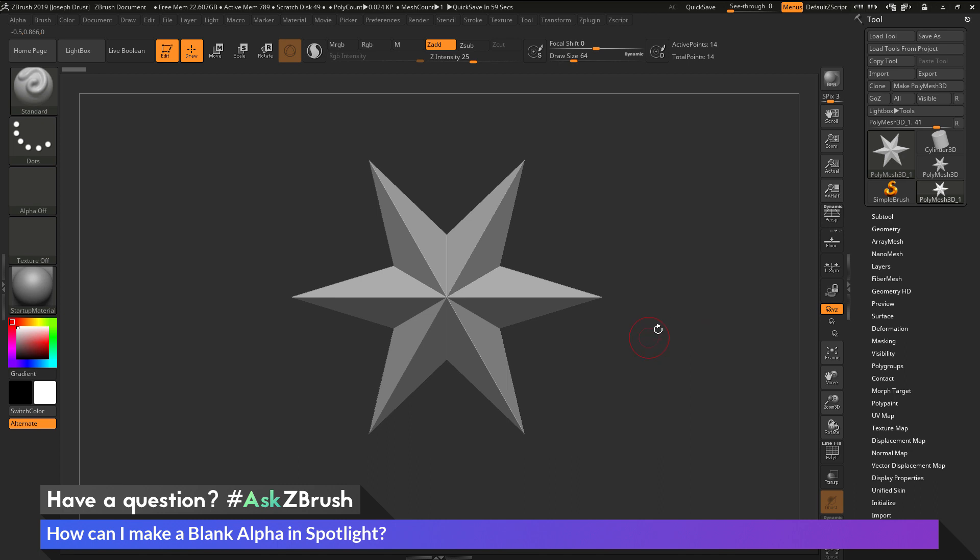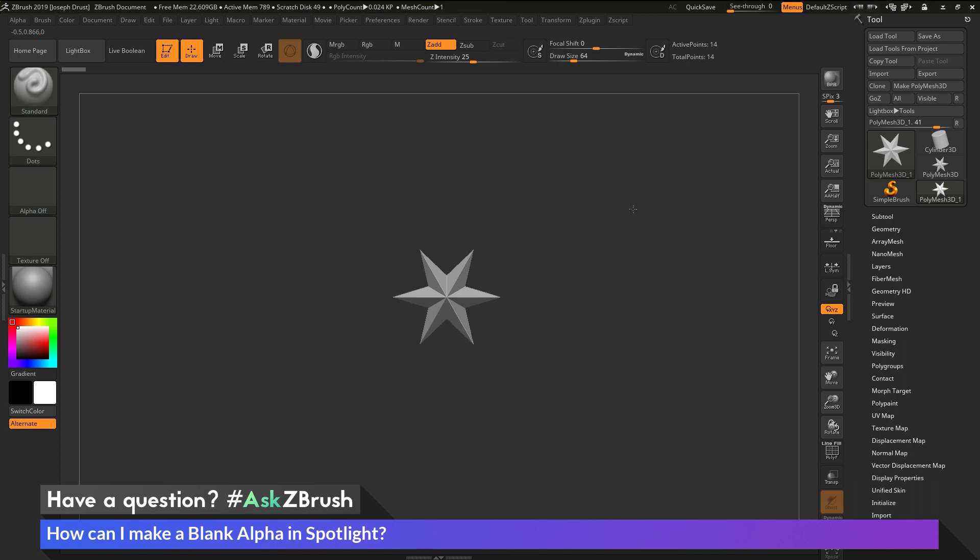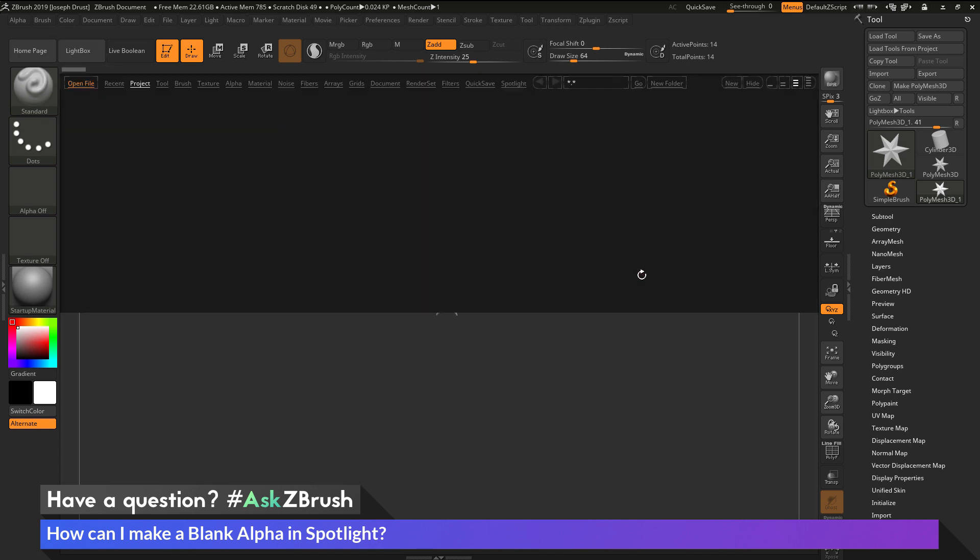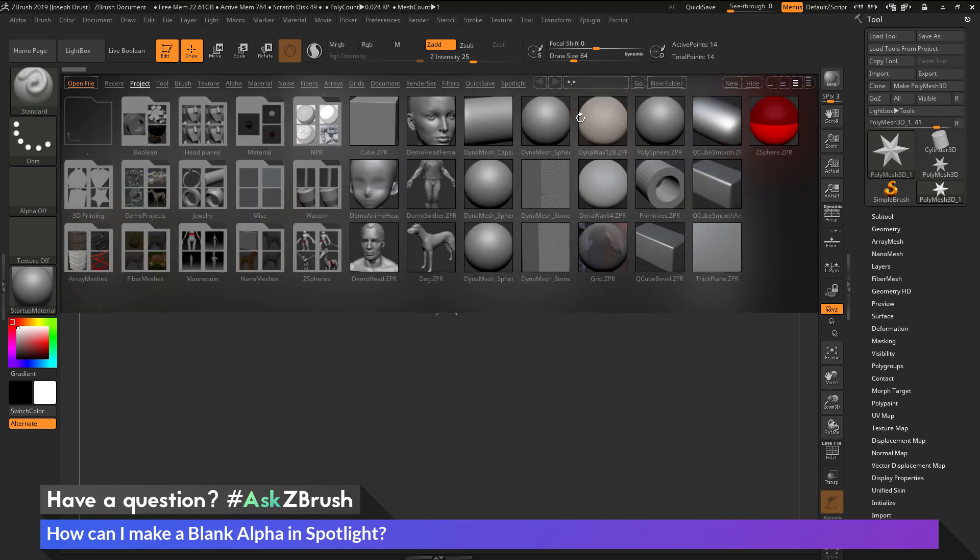So to go over this process here, first I'm just going to zoom my star out a little bit, so it's a little bit tinier on the screen here. And then I'm going to go into Lightbox by pressing this button here, or pressing comma on my keyboard.